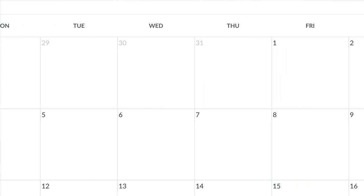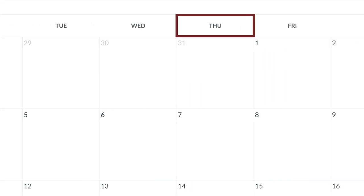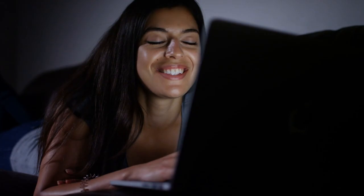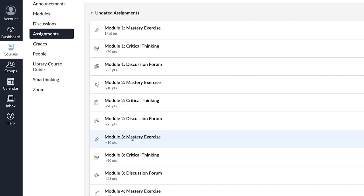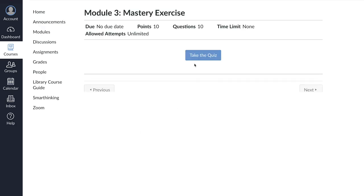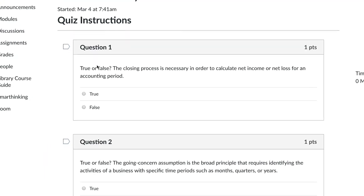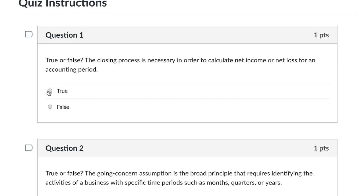Initial posts are due Thursday each week so your instructor and classmates have time to comment on your ideas, and vice versa. In undergraduate courses, mastery exercises are weekly quizzes related to the course materials and textbook readings.